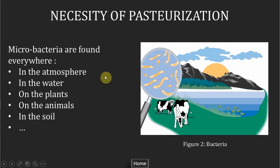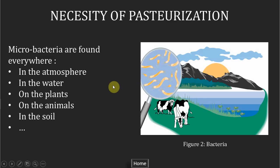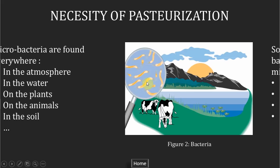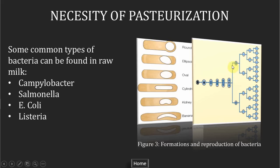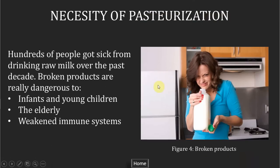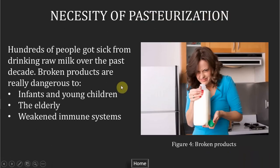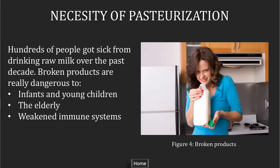Cows can get a lot of micro bacteria from the atmosphere, from the water or the grass, and these are some common types of bacteria in raw milk. By fission from one cell to two cells, two to four and so on, these microorganisms can generate very quickly in the milk and they can damage people's health badly. That's why we need to pasteurize the milk, because the bacteria cannot survive in high temperature conditions.